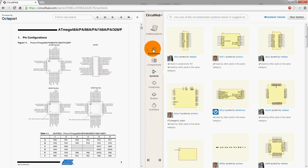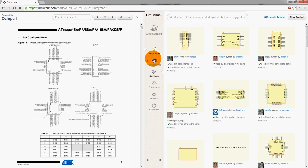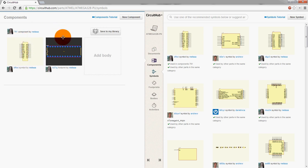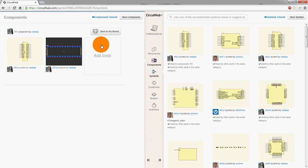So, this is actually a part that already has a component listed for it. A component being listed as a combination of schematic symbol, footprint, and then optionally, a 3D body which is used when you're actually, if you want to create a 3D rendering of your final board that you can then output to a CAD program for sizing and everything.